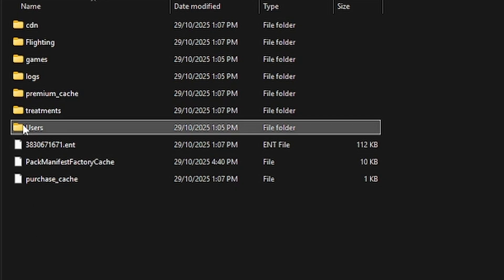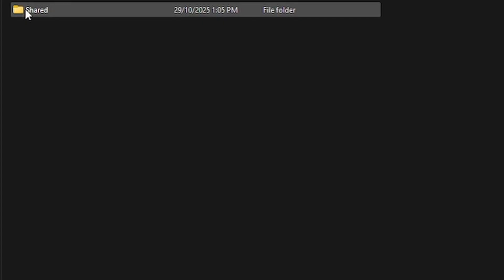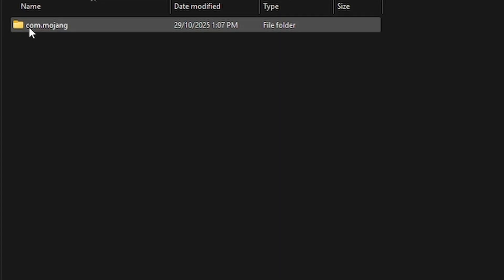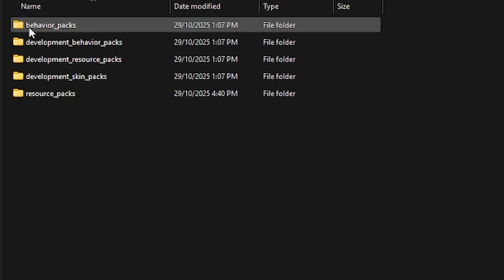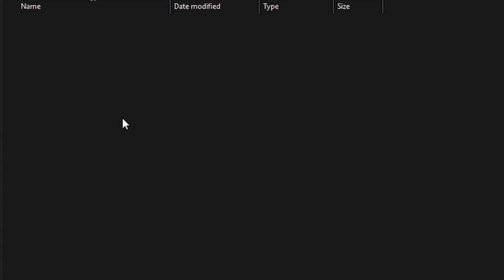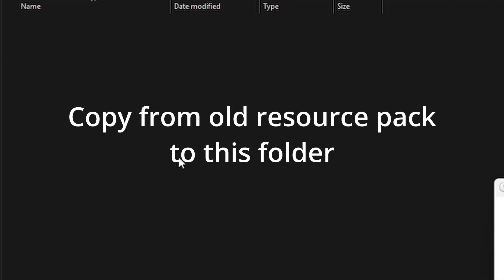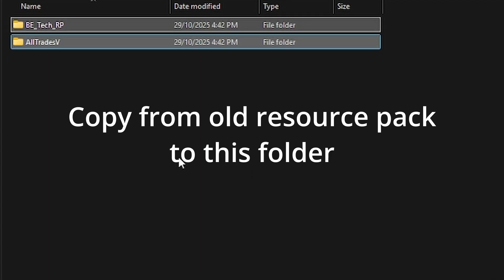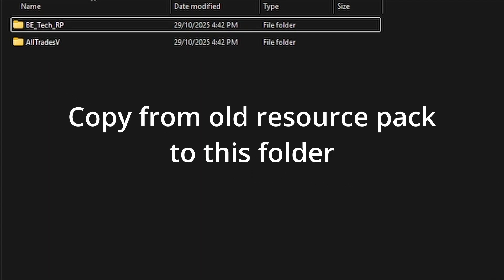And then we want users, shared, games, com.mojang, and we've got our resource packs here. So this is where the folders are going to live. Now we can reopen Minecraft.